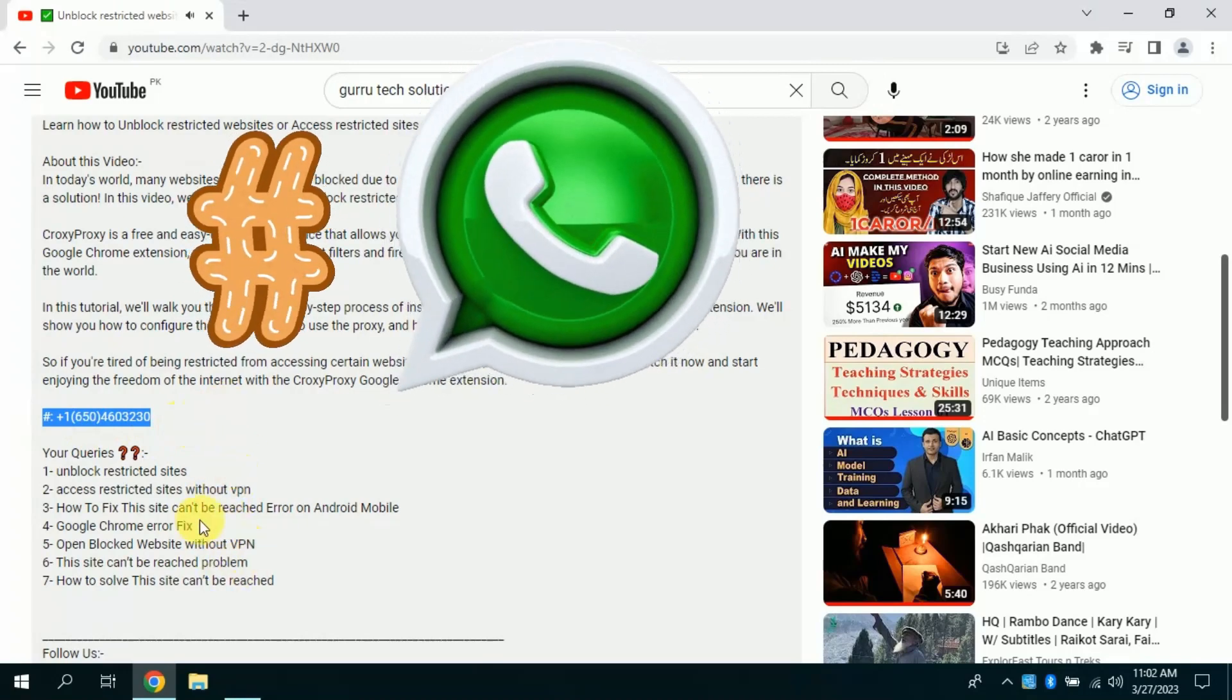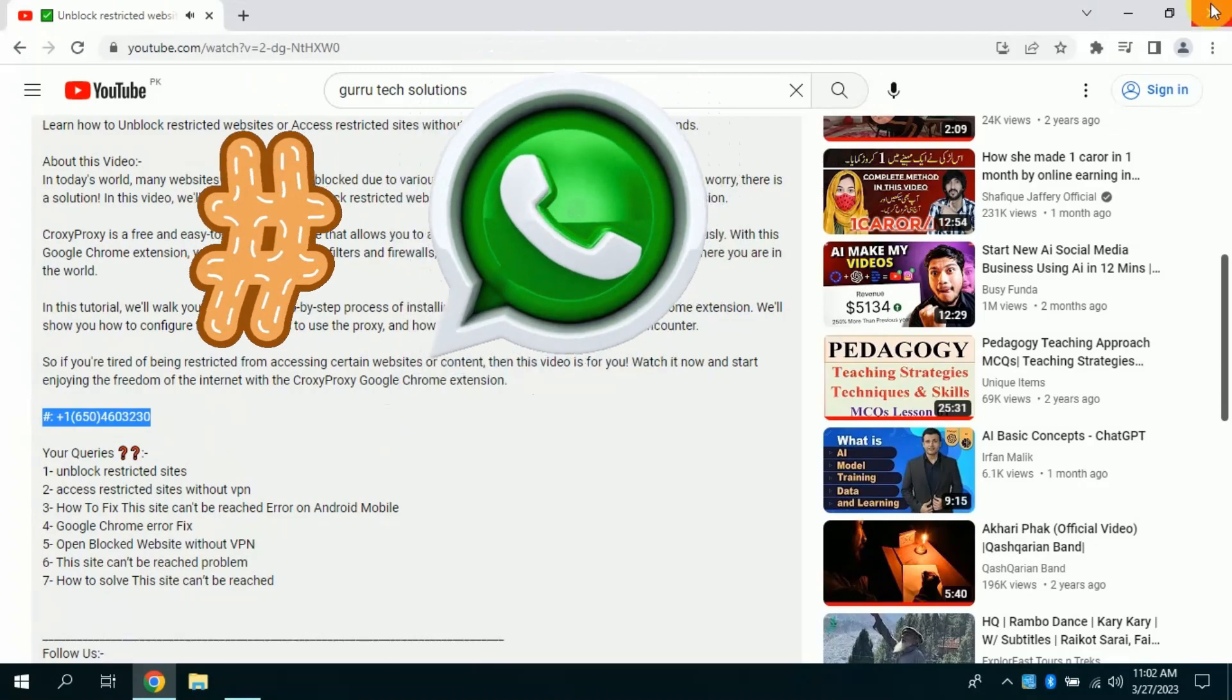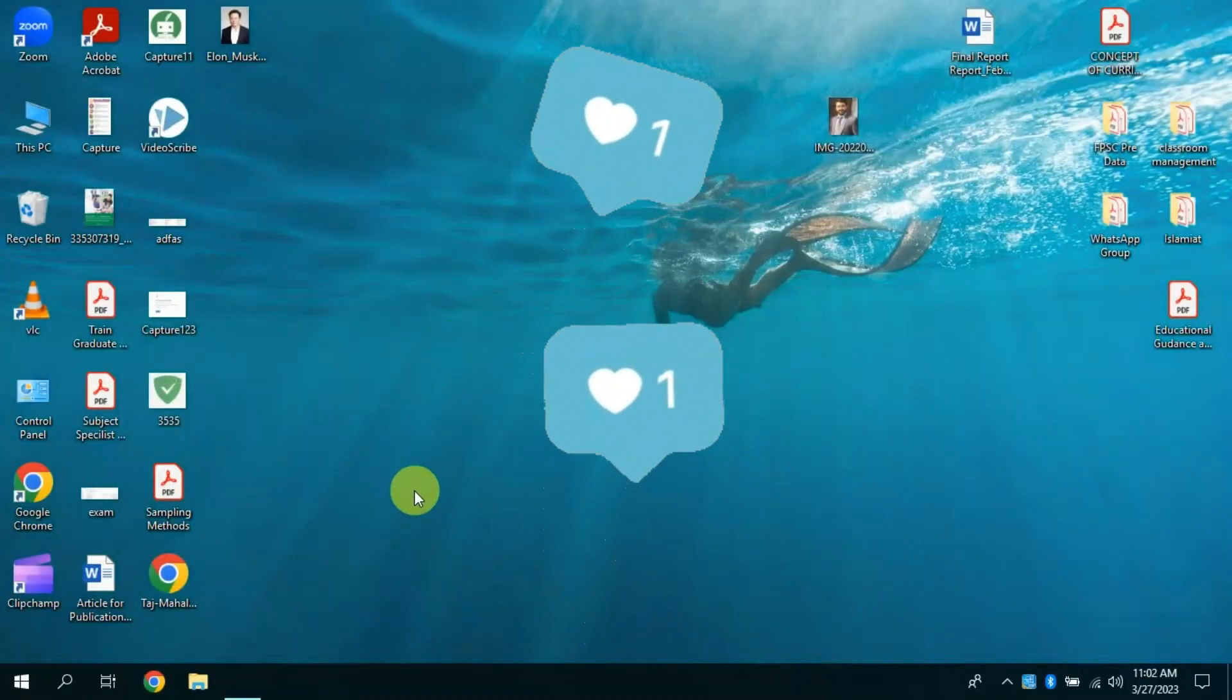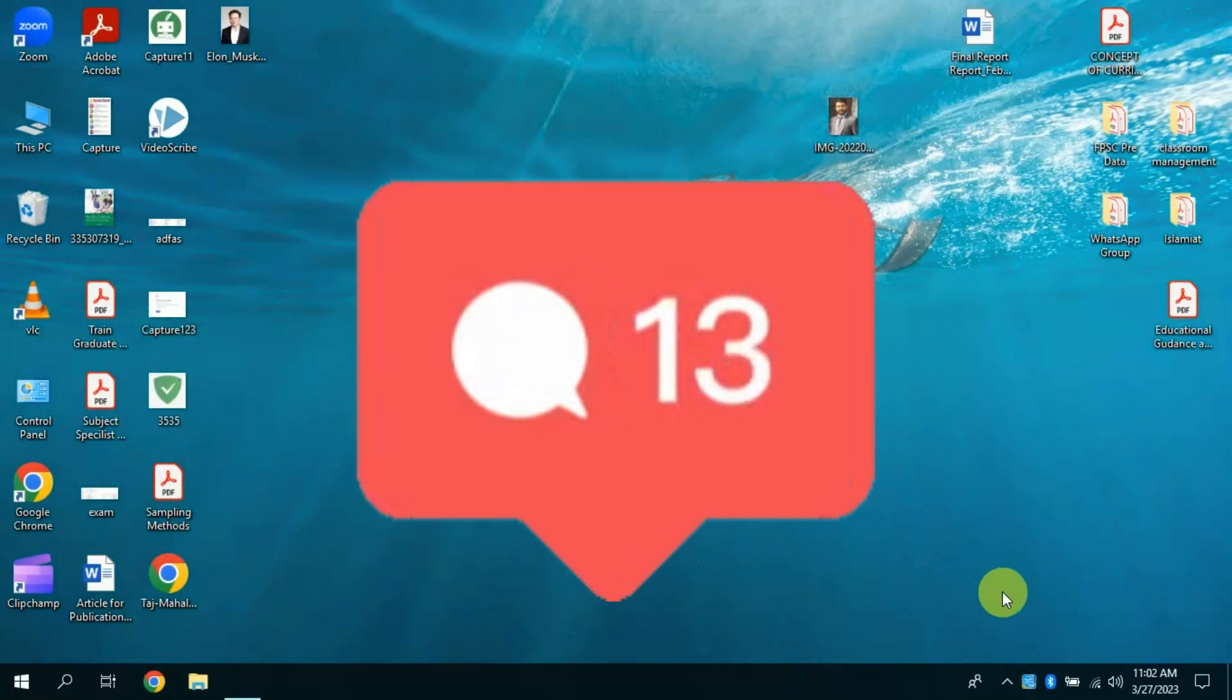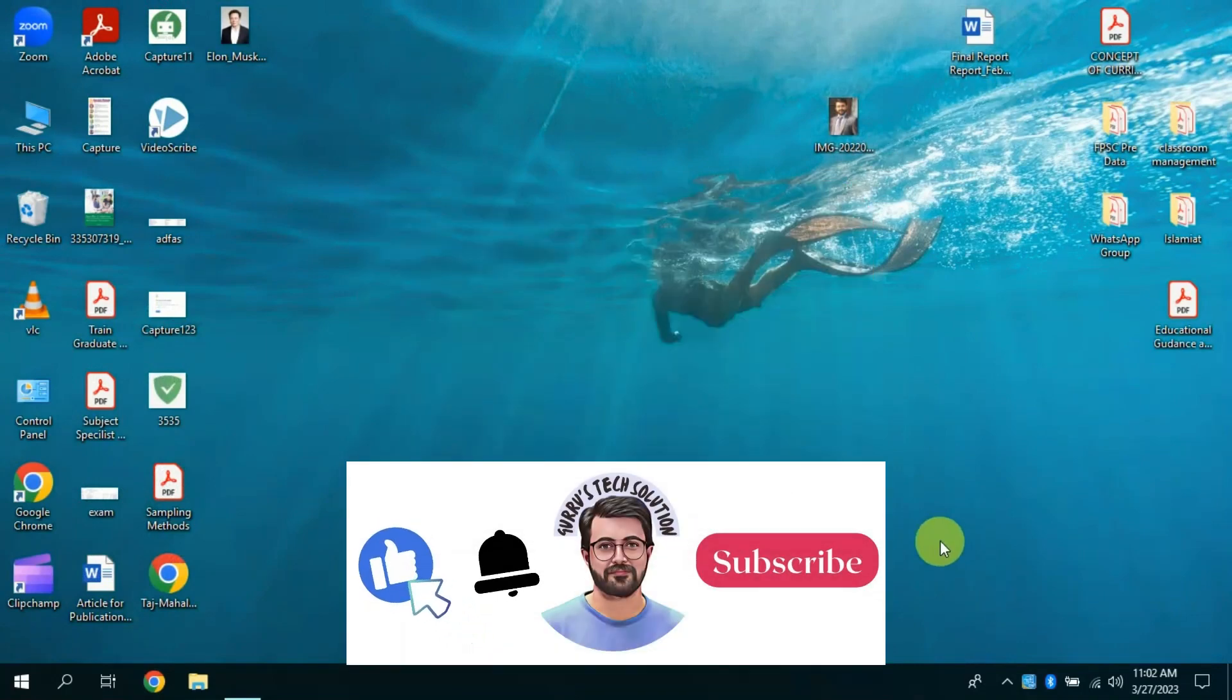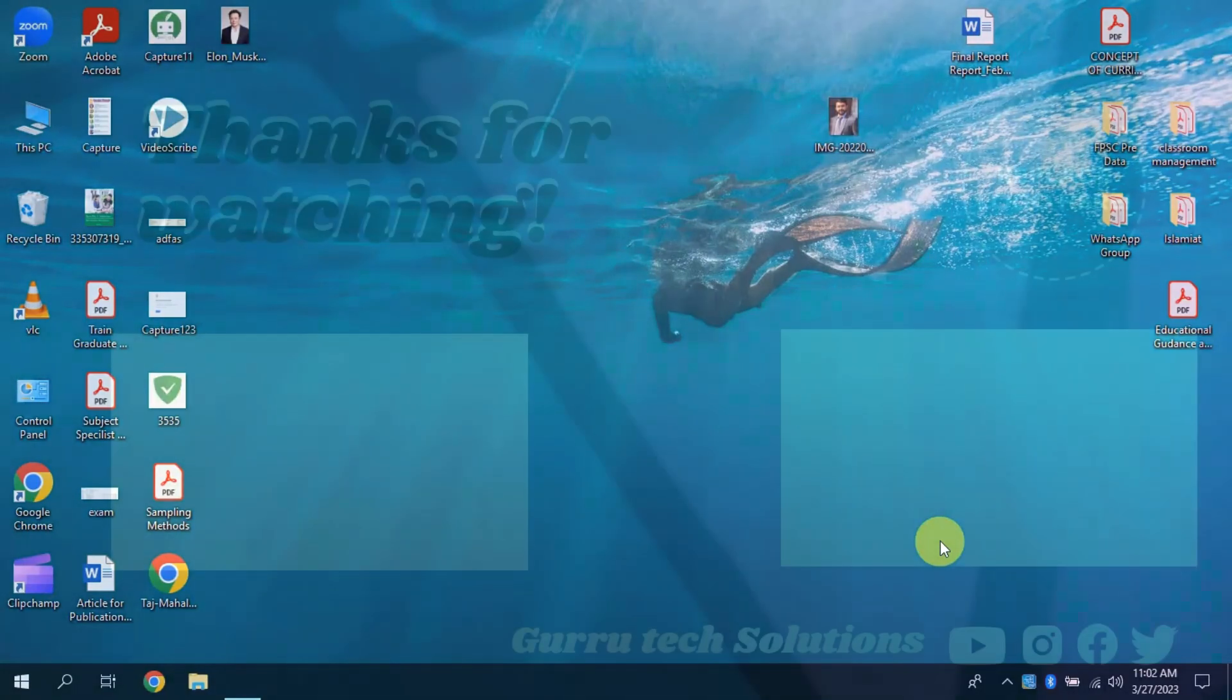You can save this number on your WhatsApp and start using it. I hope you liked the video. Please don't forget to leave a comment if it worked for you. Besides, don't forget to subscribe this channel for more such videos. Good luck, see you in the next video.